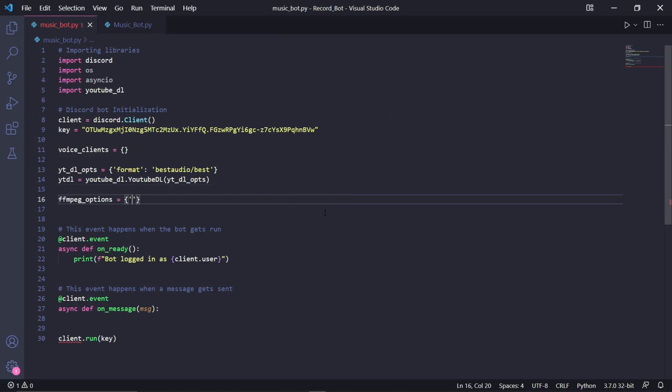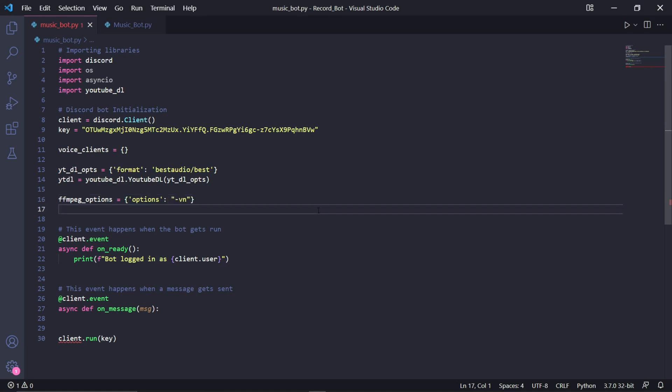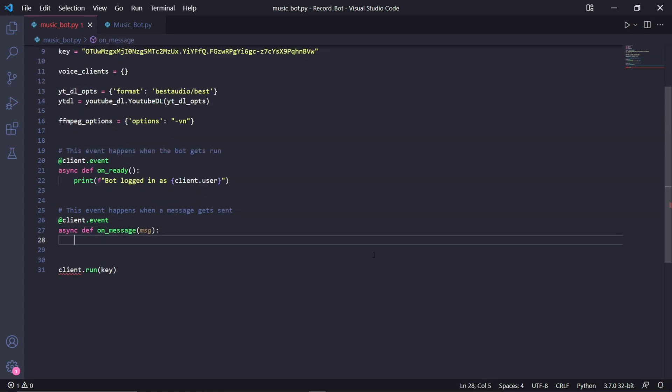We then need to also specify some FFmpeg options. I'll leave a link again to all of the other available options, but for now I just want to use this one option where you pass a dash followed by vn. As far as I'm concerned, this will exclude the video aspect of our YouTube video in our stream so that we only have the audio included.